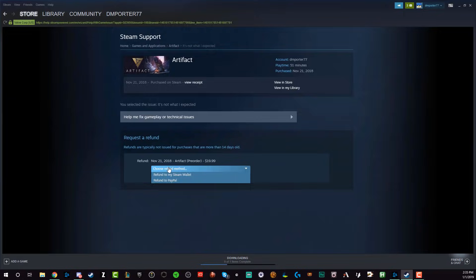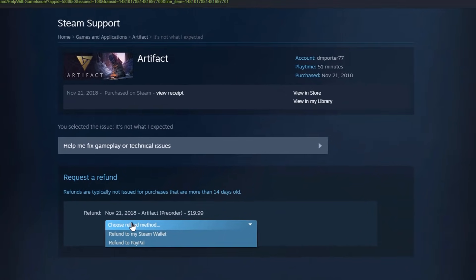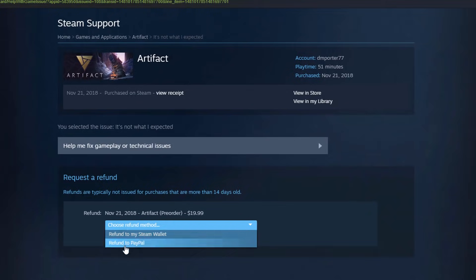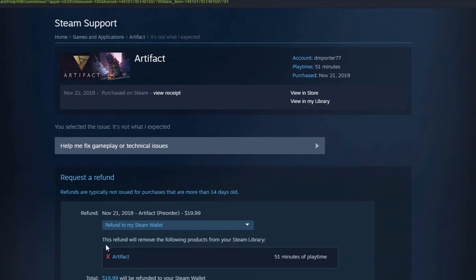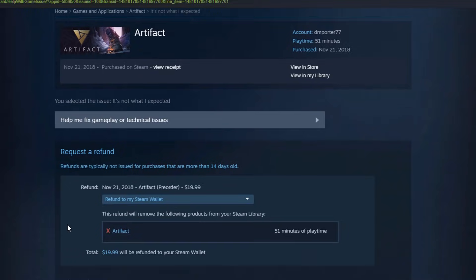Click the drop-down menu and choose the way that you want to have the money issued back to you. You can have it go back to your Steam Wallet, or refund to the original payment method that you purchased the game with. I'm going to go ahead and choose 'Refund to my Steam Wallet.'